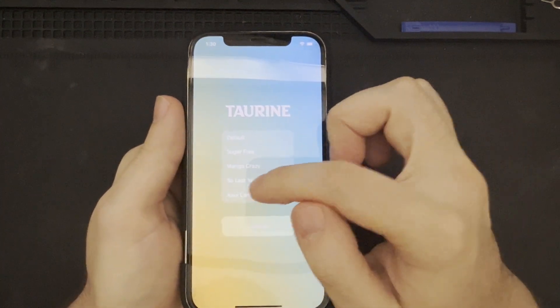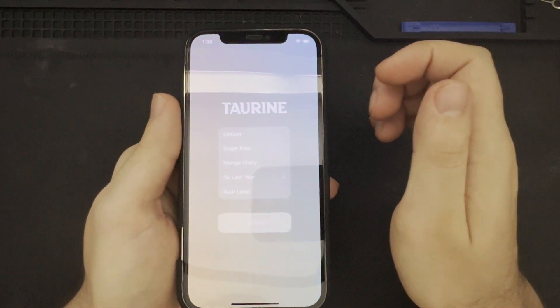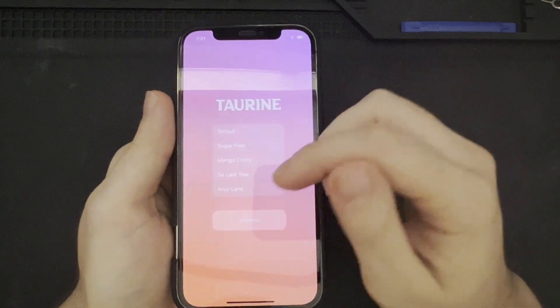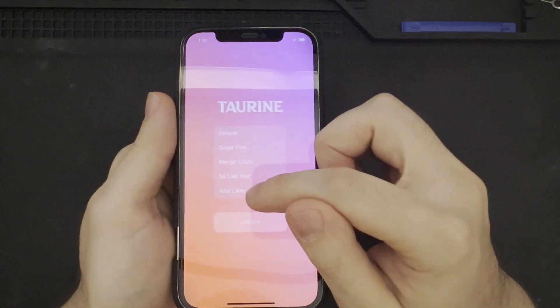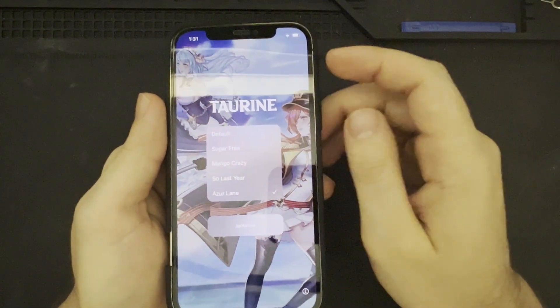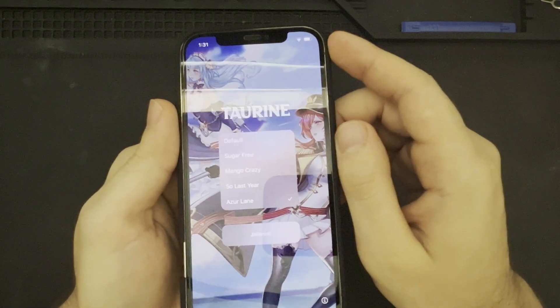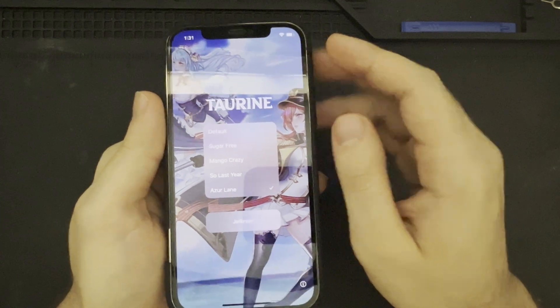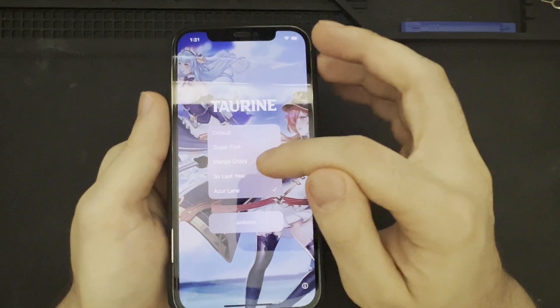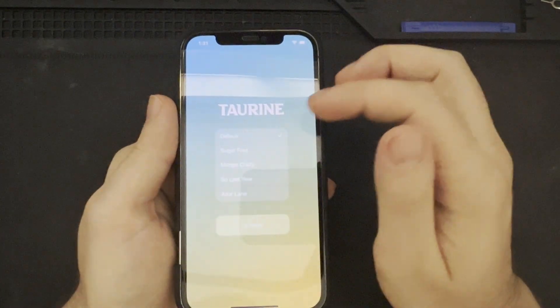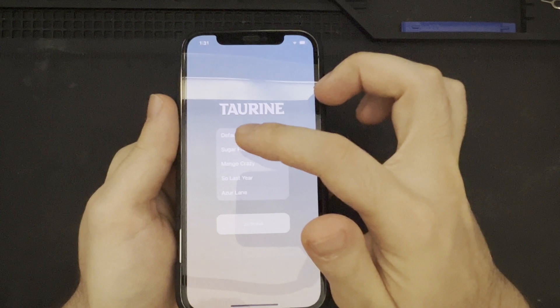And, so, last year, which is interesting. It sort of looks like a fruit smoothie. And, Azur Lane, which is this anime thing. Let's go ahead and leave it on the default for now.